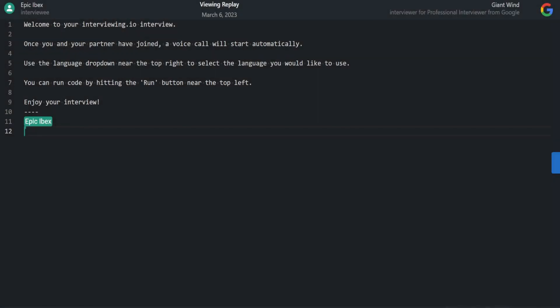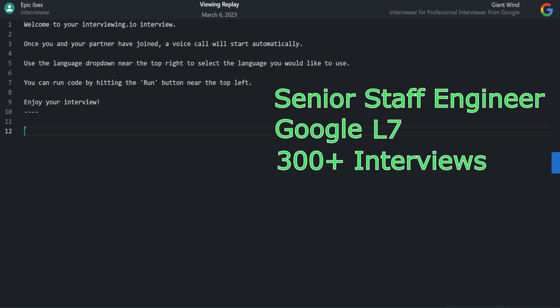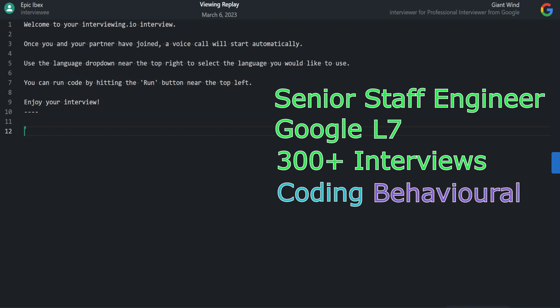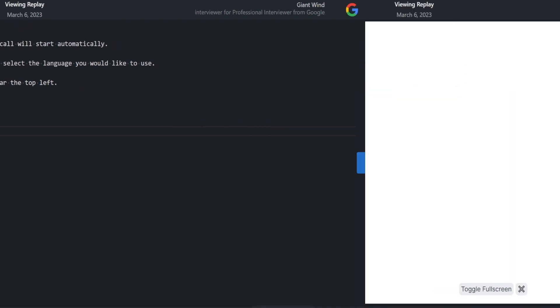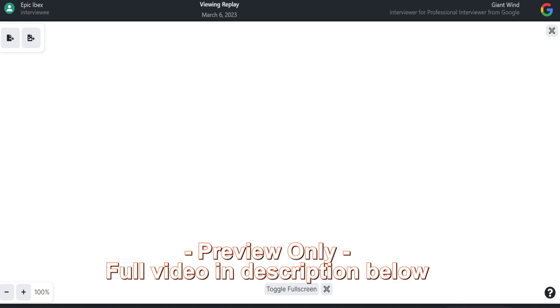I'm a senior staff engineer at Google. So basically, that would be level seven. After joining Google, I've conducted more than 300 interviews ranging from coding behavior all the way to engineering manager interviews as well. Okay, so let's jump right in.